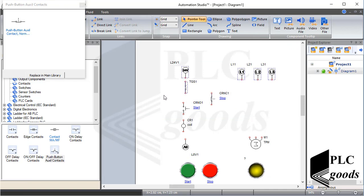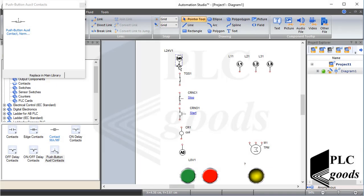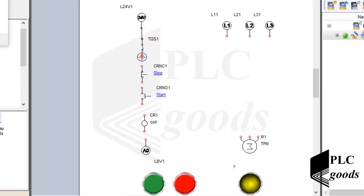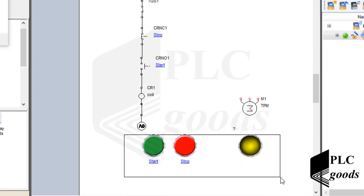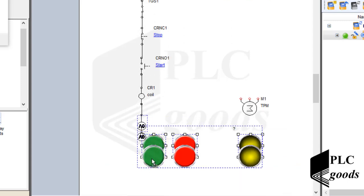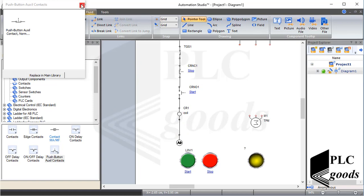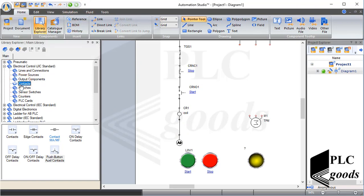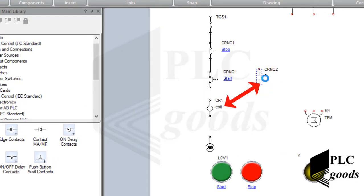Now let me sort the inserted components. As you can see, the electrical components are easily wired by the mouse. I need an auxiliary contact which is activated by the inserted coil. Note that I must connect the inserted contacts to this coil.